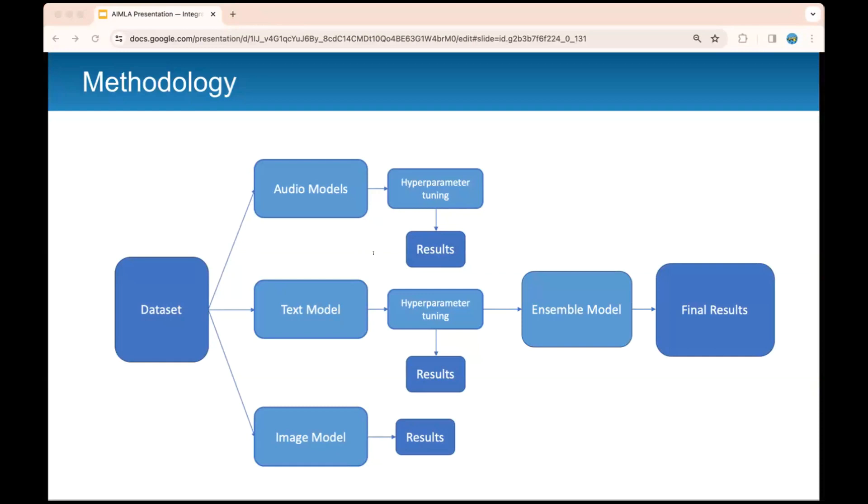Finally we have our ensemble model. We combined predictions from the individual modalities to form an ensemble model by applying a threshold and averaging the results from each modality to determine our final emotion predictions and then give us our final results.